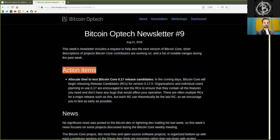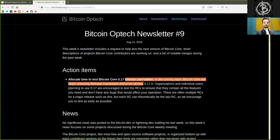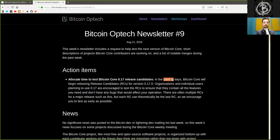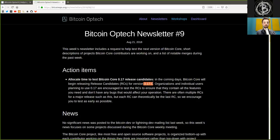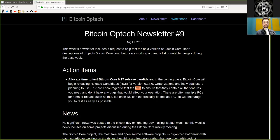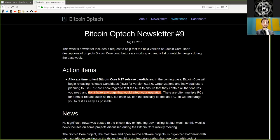Action items. Allocating time to test Bitcoin Core version 0.17 release candidate. In the coming days, Bitcoin Core will begin releasing candidates of version 0.17.0. Organizations and individual users planning to use version 0.17 are encouraged to test the release candidate and to make sure that they contain all the features you need and don't have any bugs that would affect your operations.